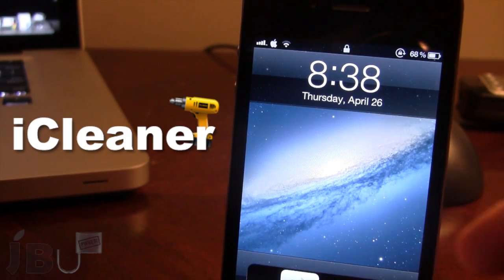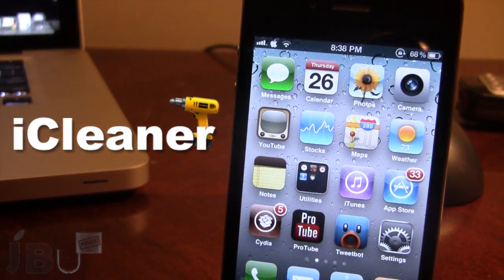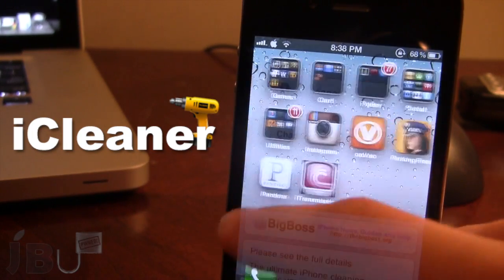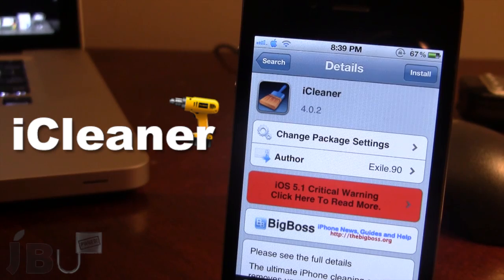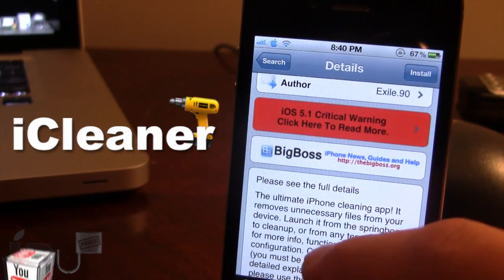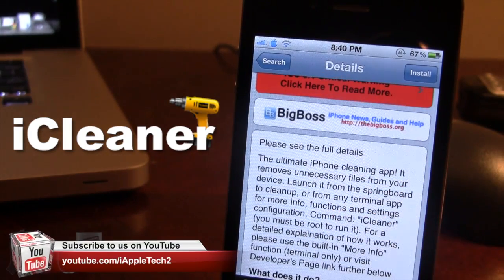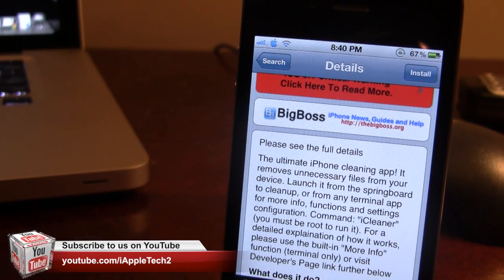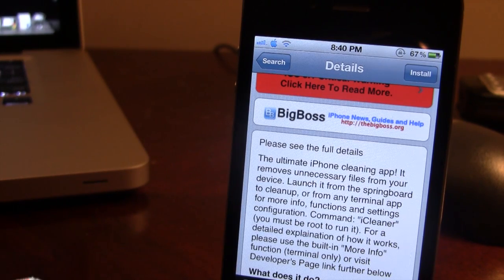This app will make your device run a little bit smoother by deleting all these unnecessary files. You can pick this tweak up in Cydia via the BigBoss repo and it is a free Cydia tweak. This is the ultimate iPhone cleaning app, and you can easily launch it from the springboard to delete your cache files, log files, and temporary files from your different apps or just on your device in general.